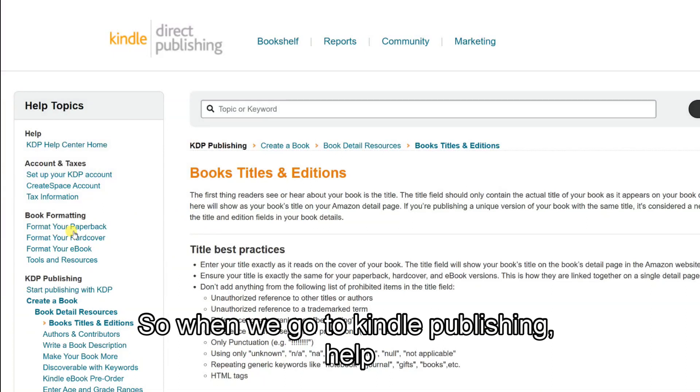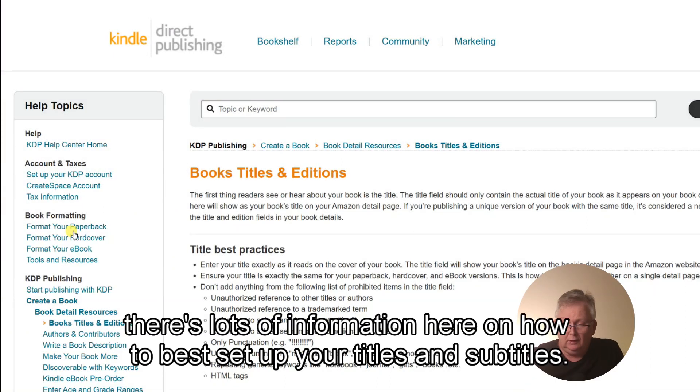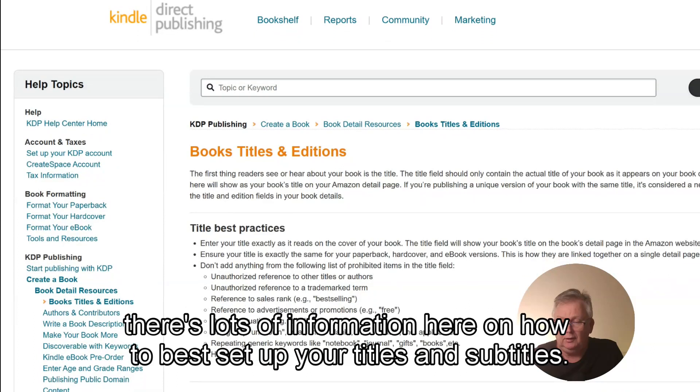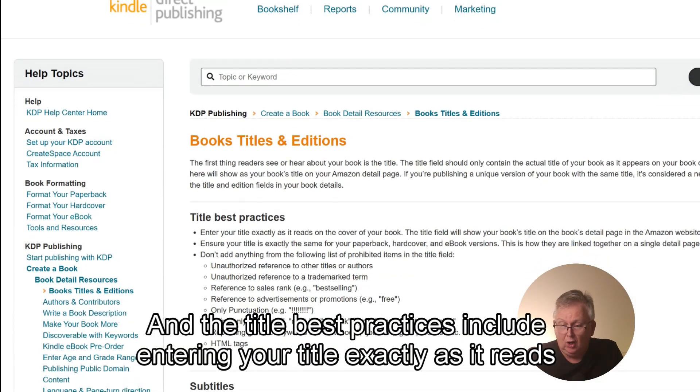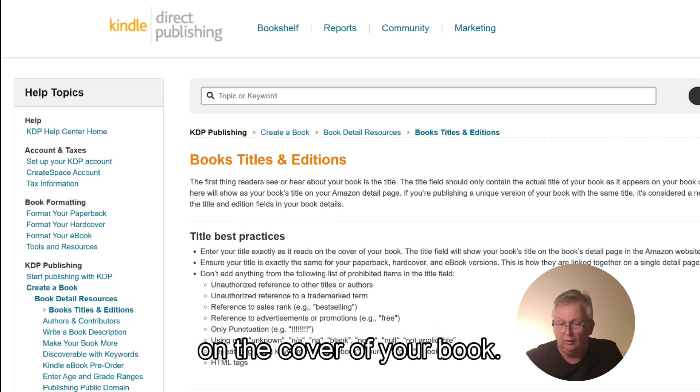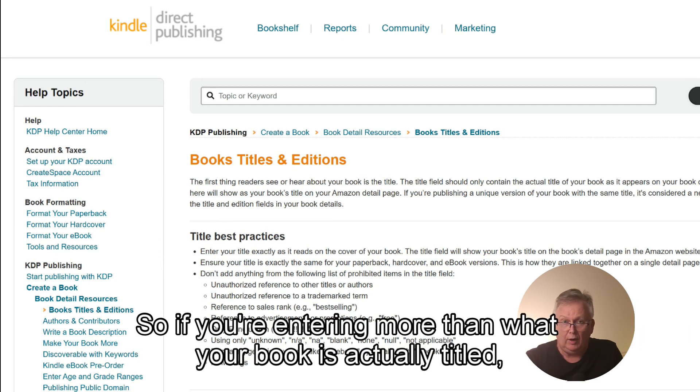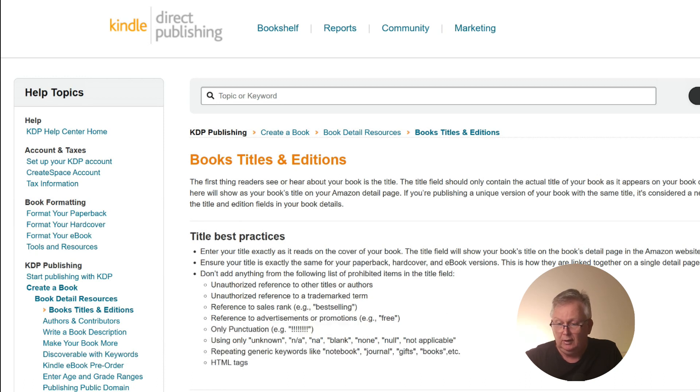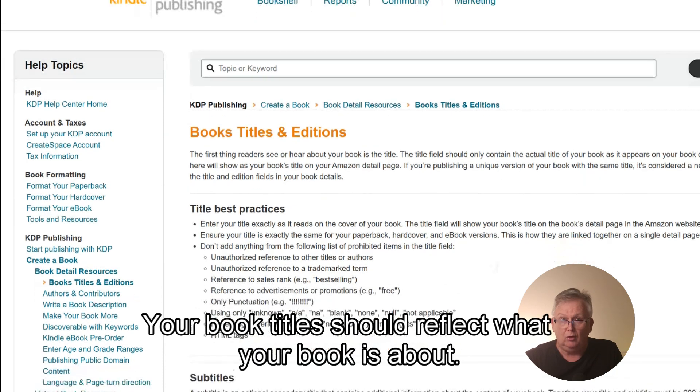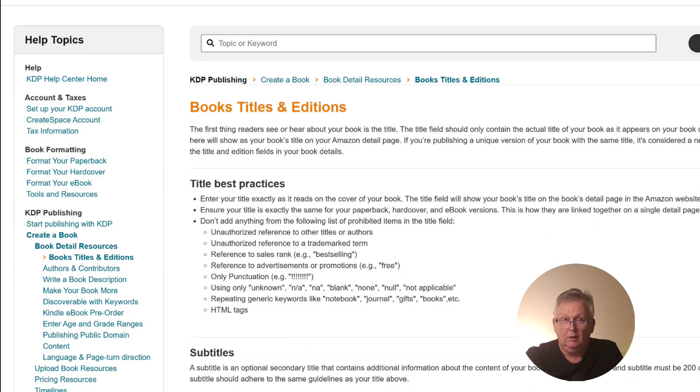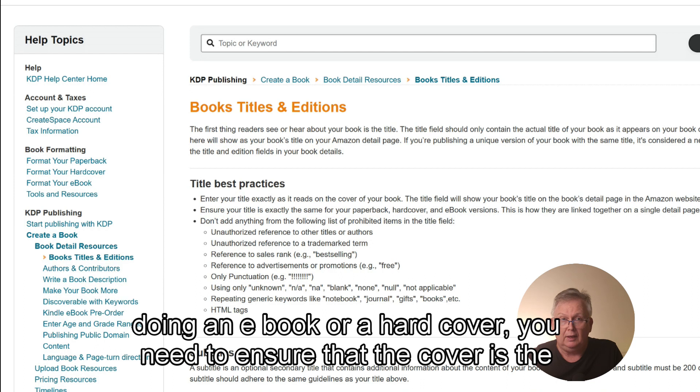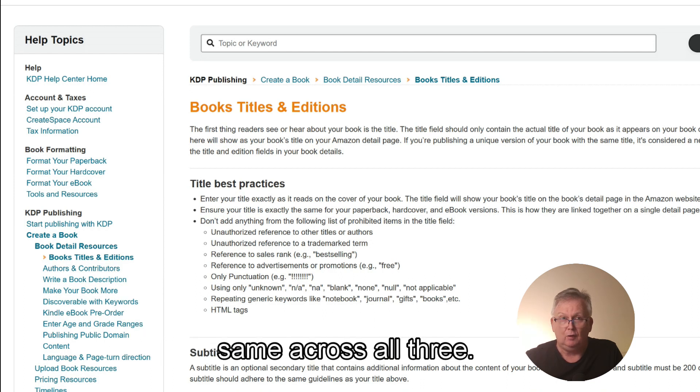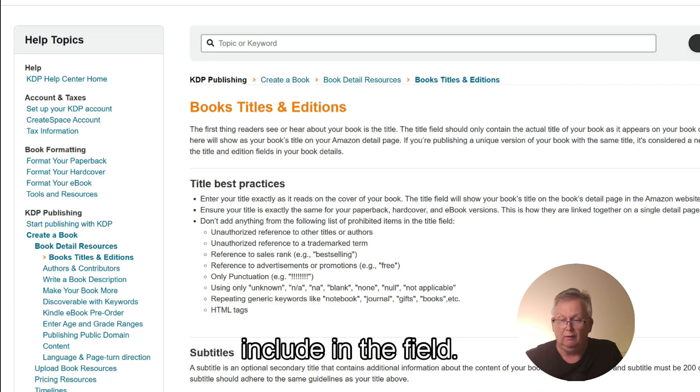So when we go to Kindle Direct Publishing help, there's lots of information here on how to best set up your titles and subtitles. And the title best practices include entering your title exactly as it reads on the cover of your book. So if you're entering more than what your book is actually titled, then that will be rejected. Your book title should reflect what your book is about. If you are also doing an e-book or a hardcover, you need to ensure that the cover is the same across all three. And it clearly gives you a list of prohibited items that you should not include in the field.